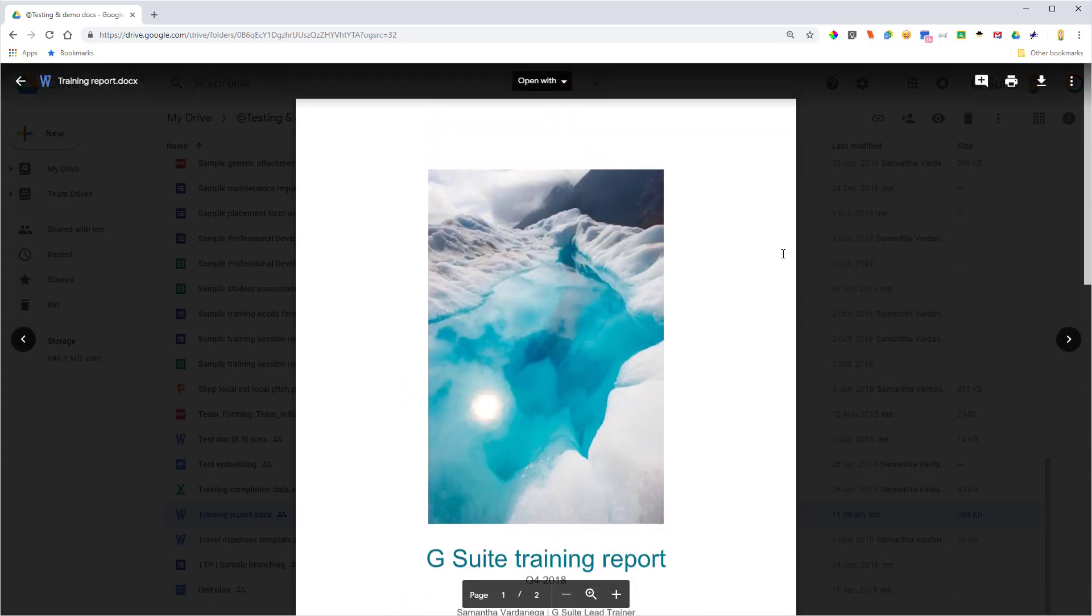What I can do in this format, though, is I could actually add comments on the file even while it's still a Word file, and those comments would then be shown in Word. So that's a really good feature to be aware of.